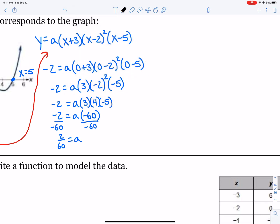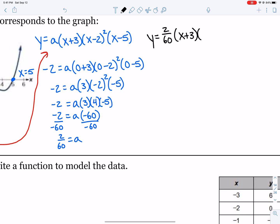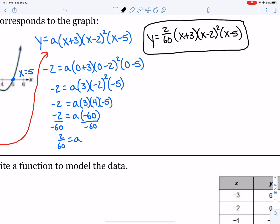Now we just need to put that a value back into our polynomial. The a is 2 over 60, and I'm going to leave this one in factored form. If we had to multiply all that out we could, but we can leave it in factored form for now.